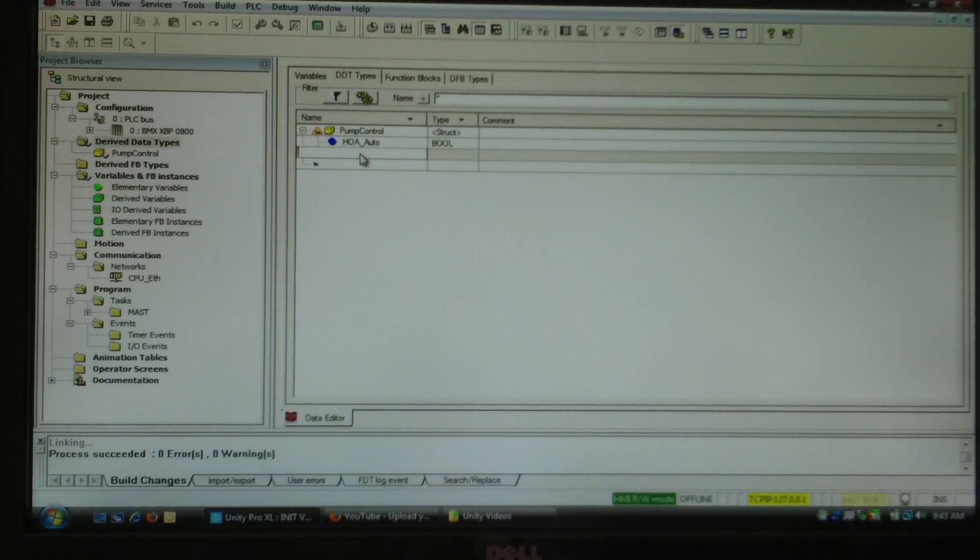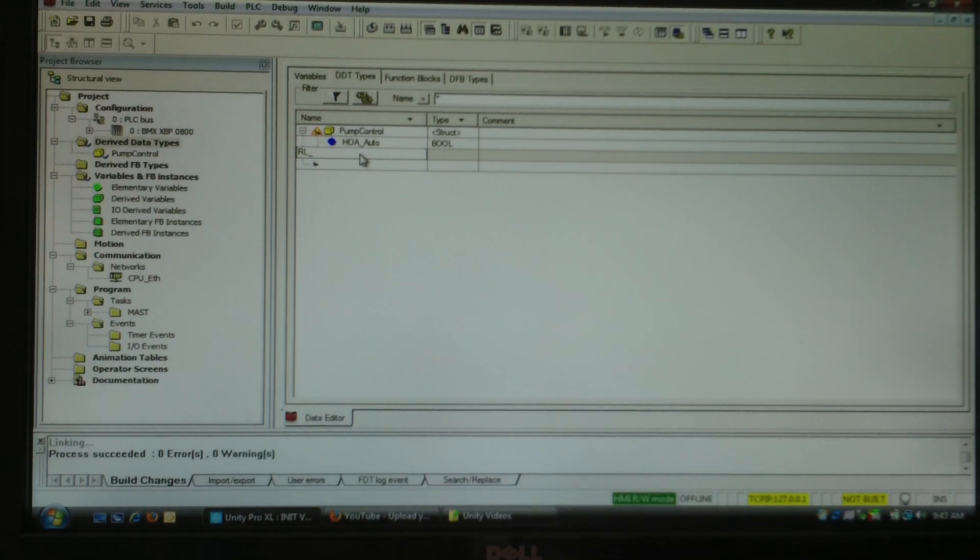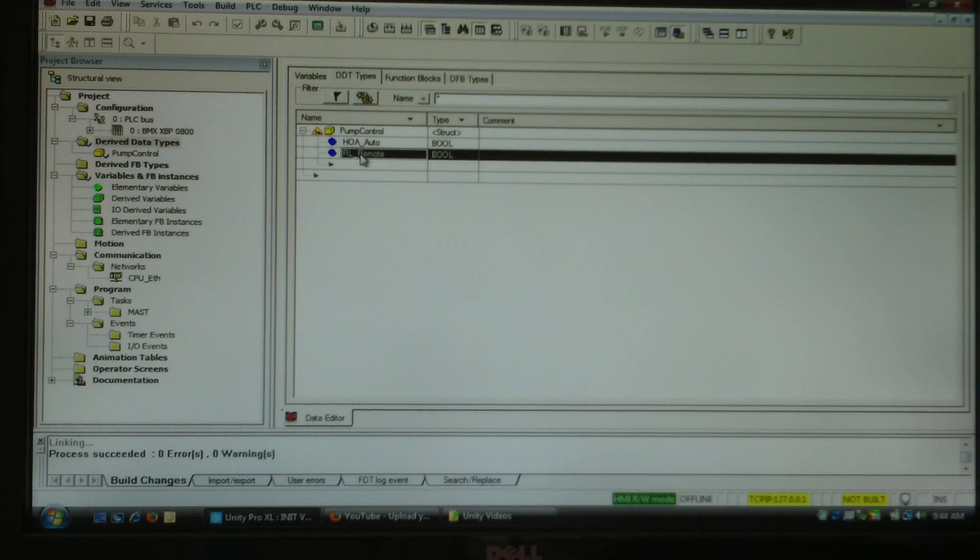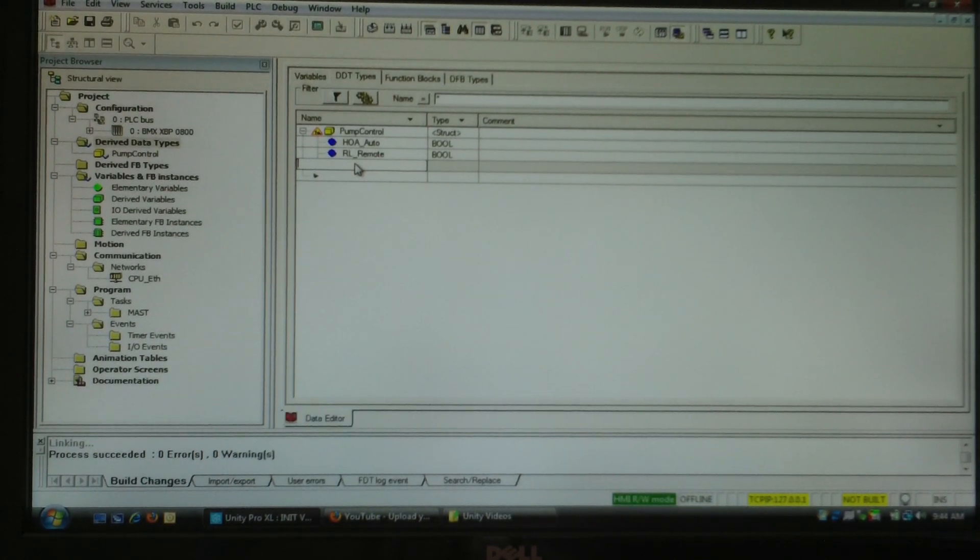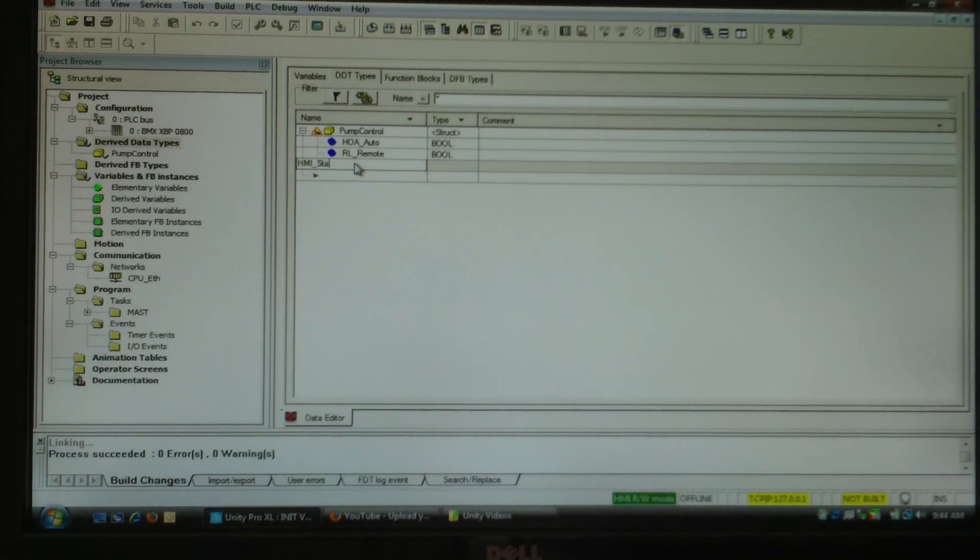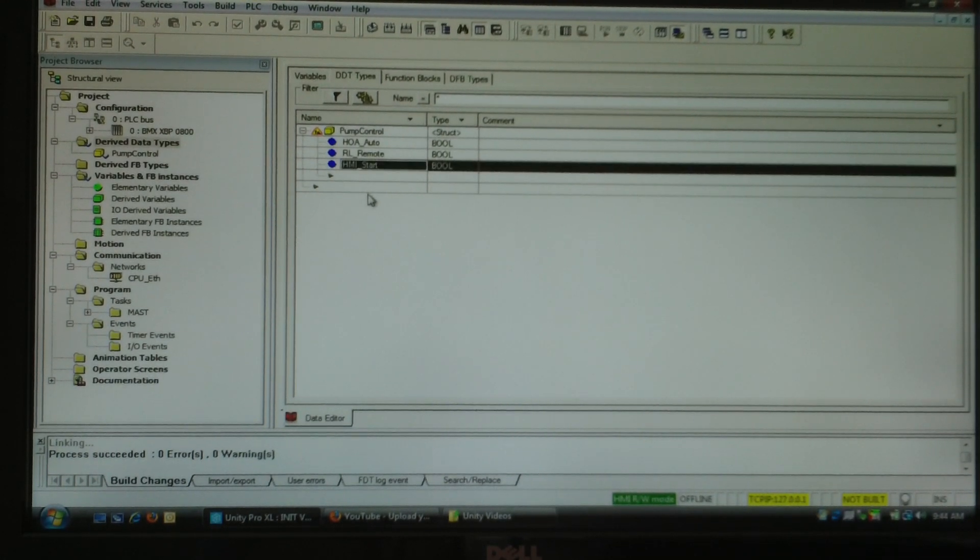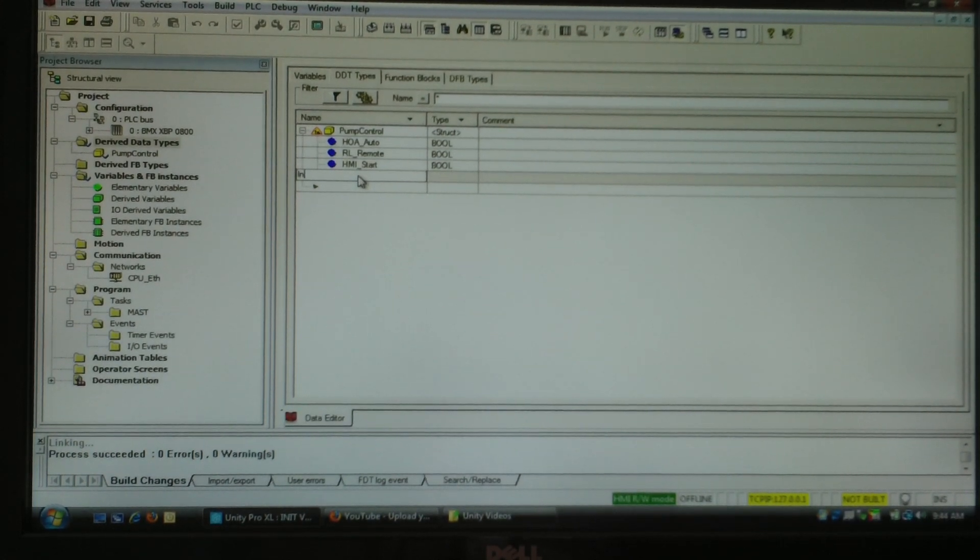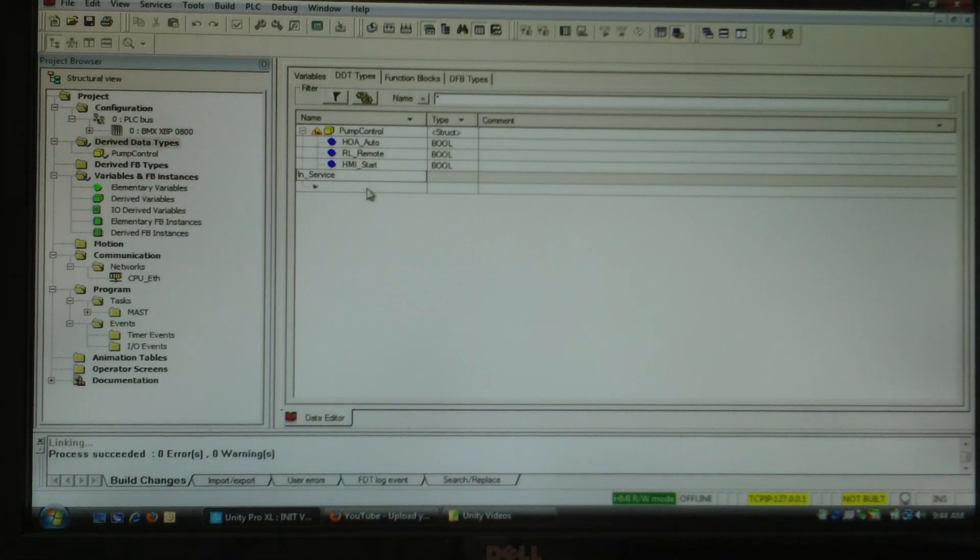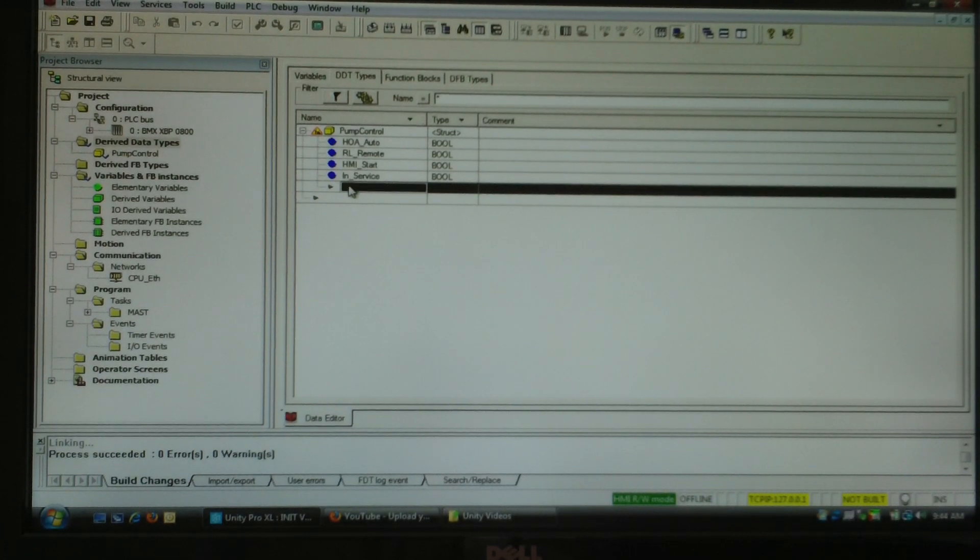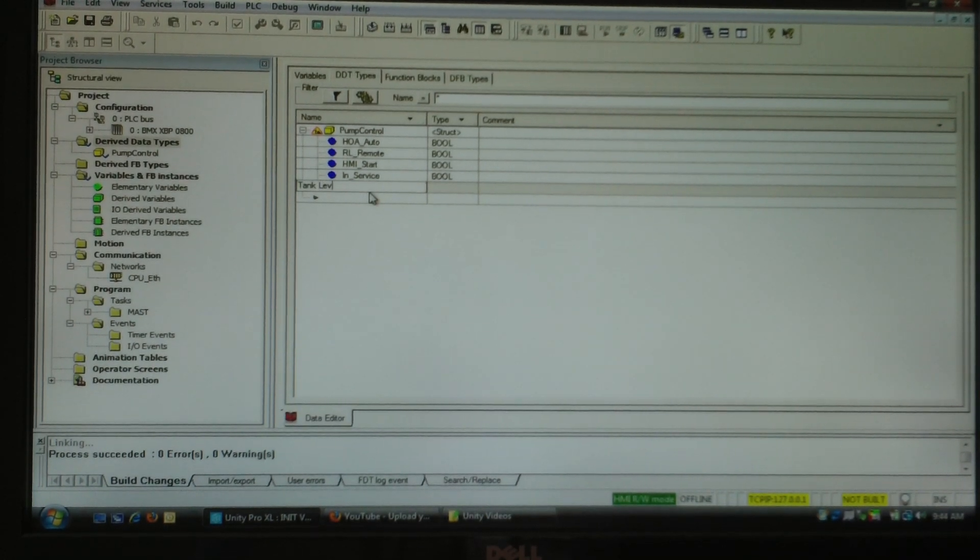I'm going to create a RL remote, HMI start, in service. And let's put an integer in there as well. We'll call it tank level.